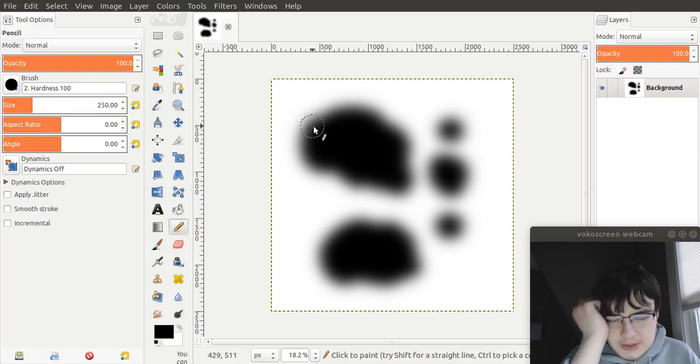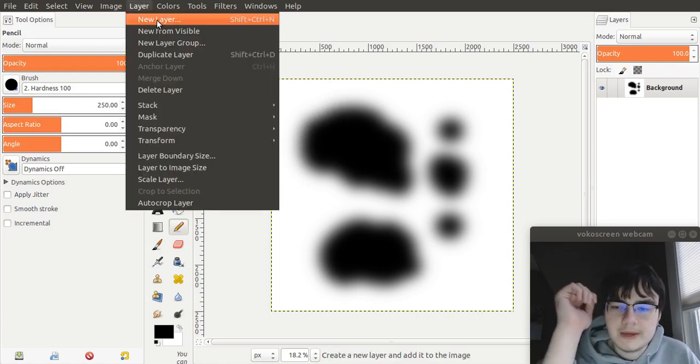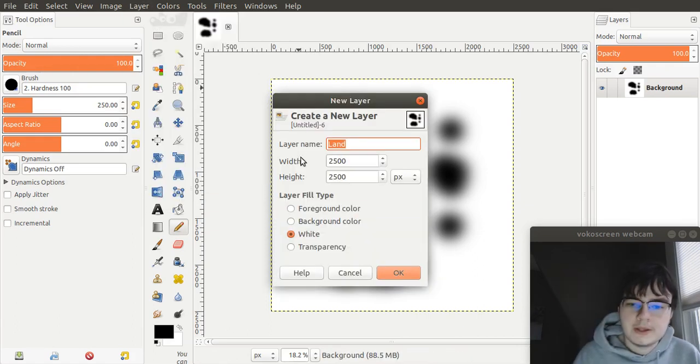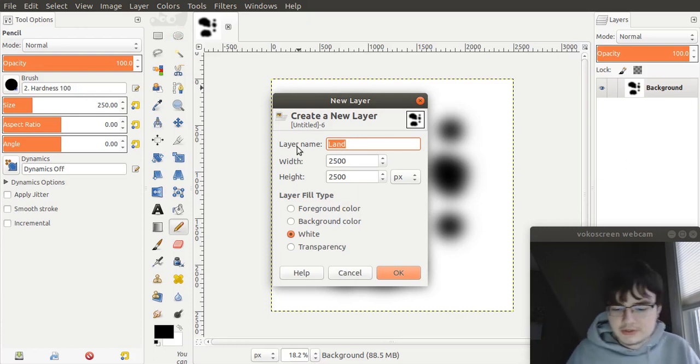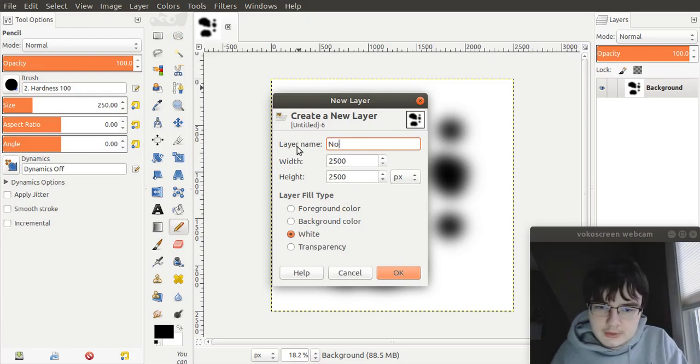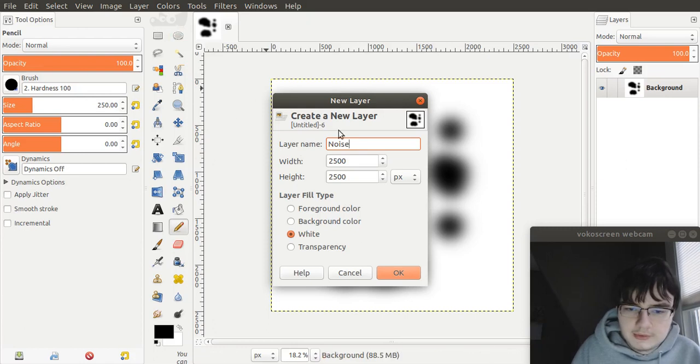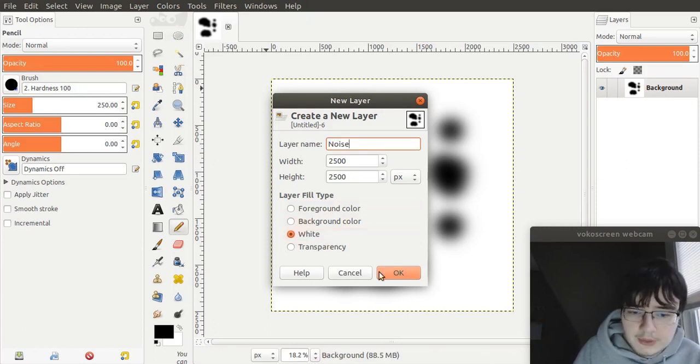So next, what we need to do is we need to create a new layer. Go to layer, new layer. And let's call it noise. Actually, let's call this noise. And make it 2500 by 2500 and fill it with white.